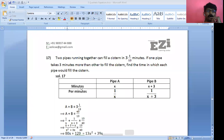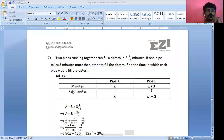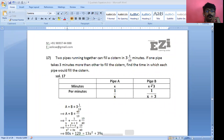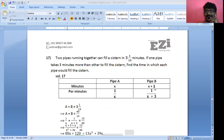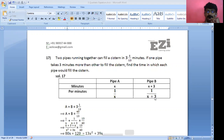In one minute, pipe A fills 1/X part of the tank. Pipe B fills the cistern in X + 3 minutes, so in one minute it fills 1/(X + 3) part of the cistern.